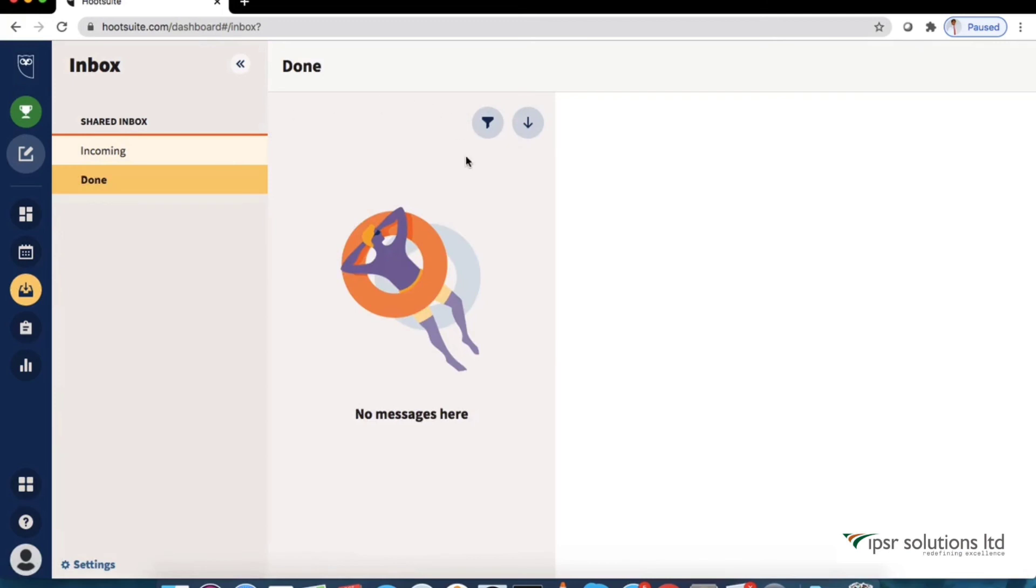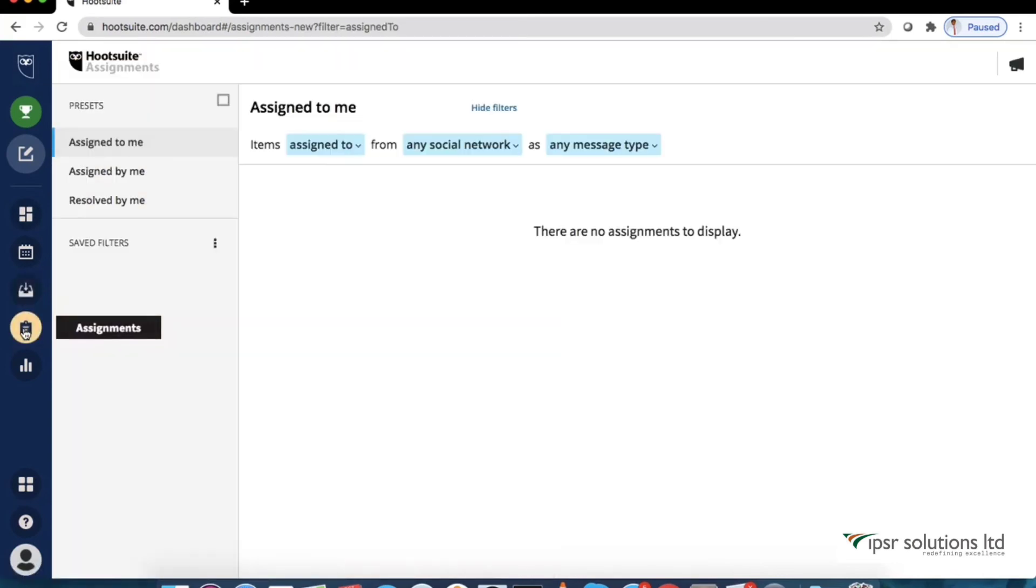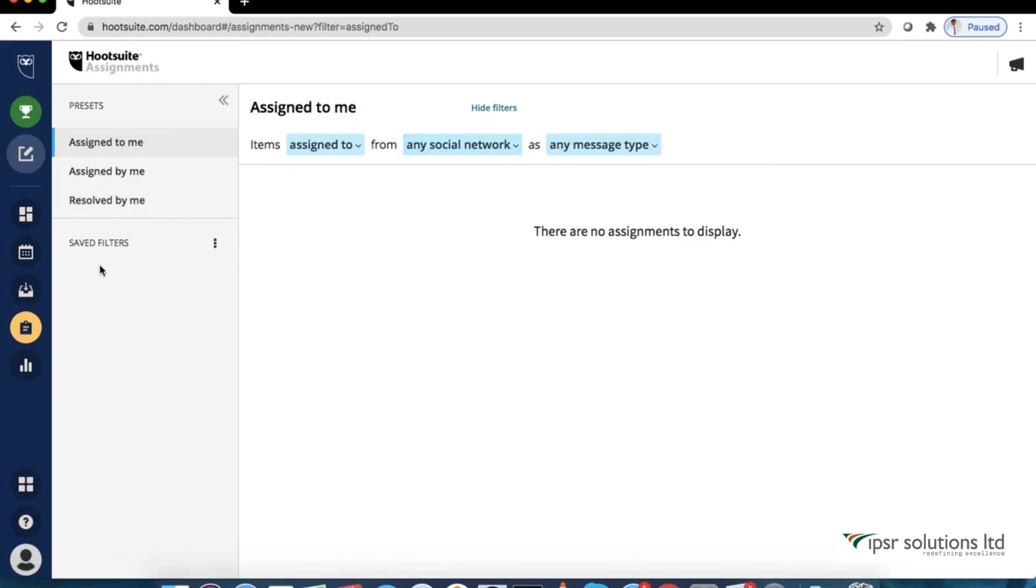Next one is the assignments. It lets you collaborate with teams and organization. You can assign posts or comments to team members and manage content with tags.